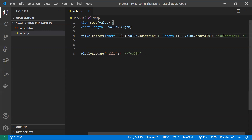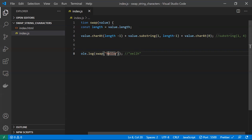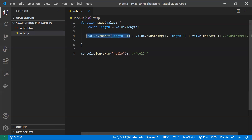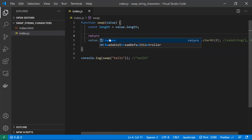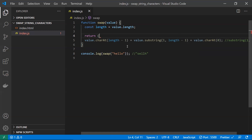If you give an end position of 4, substring takes positions 1, 2, and 3 — it does not include position 4. So it excludes 'o' at the end, which is exactly what we want. We've now got the last character swapped to the first, the first character swapped to the last, and we've extracted the middle 'ell'. We concatenate all three and return the result.